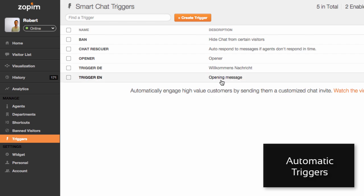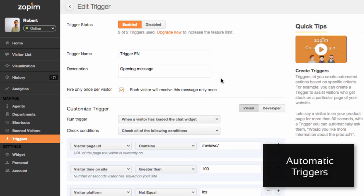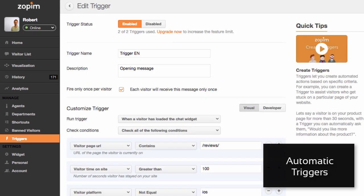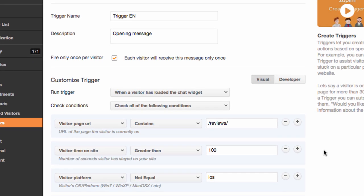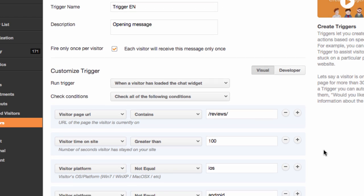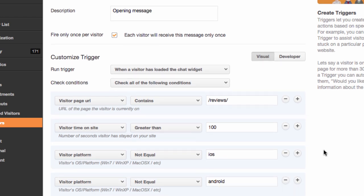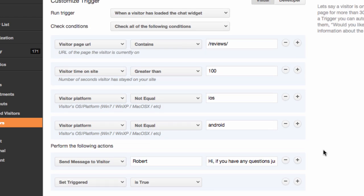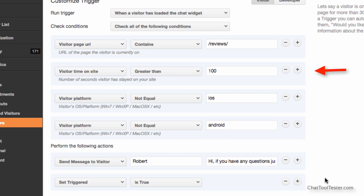Zopim has a very powerful triggers feature that allows you to set up a wide variety of automations. One such example is an automatic opening message. In this example, I'm targeting all visitors that are on a page which contains this URL, and who have been on the page for more than 100 seconds.